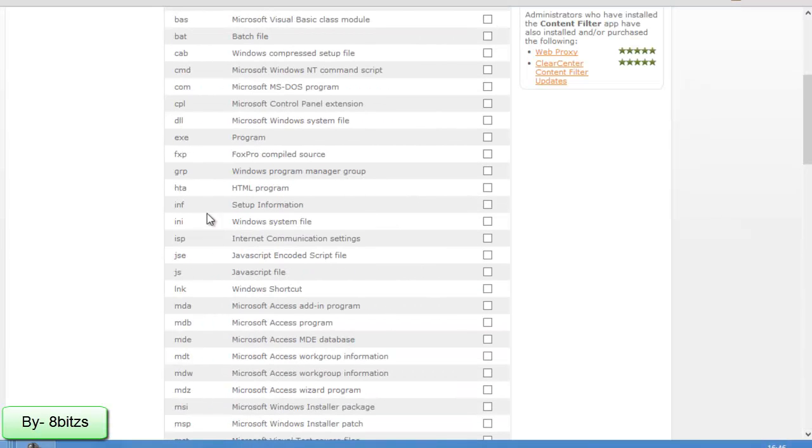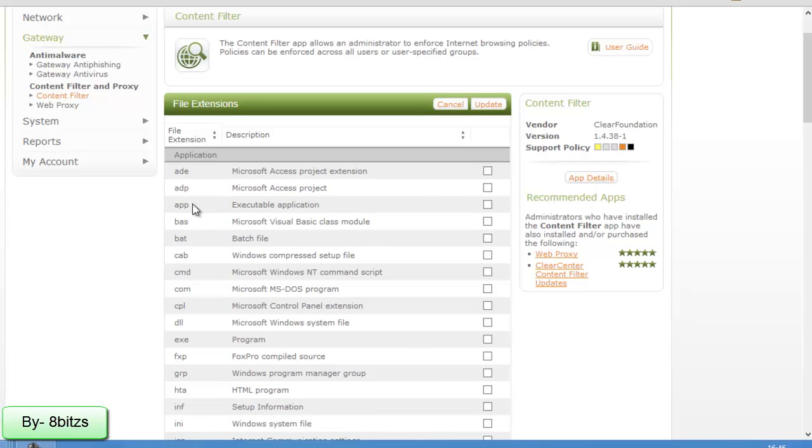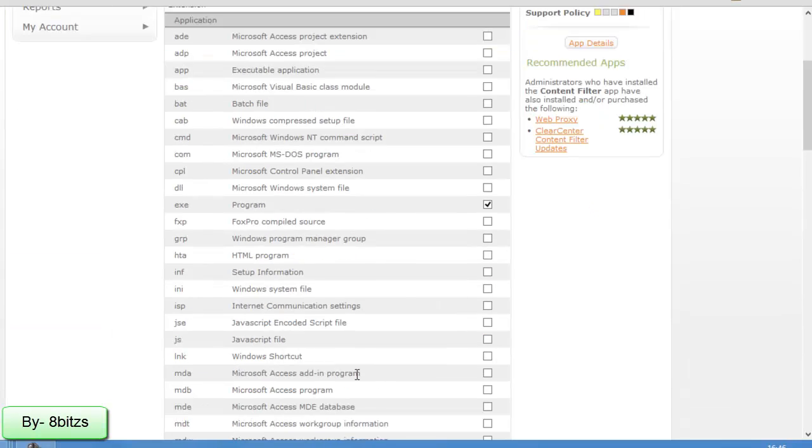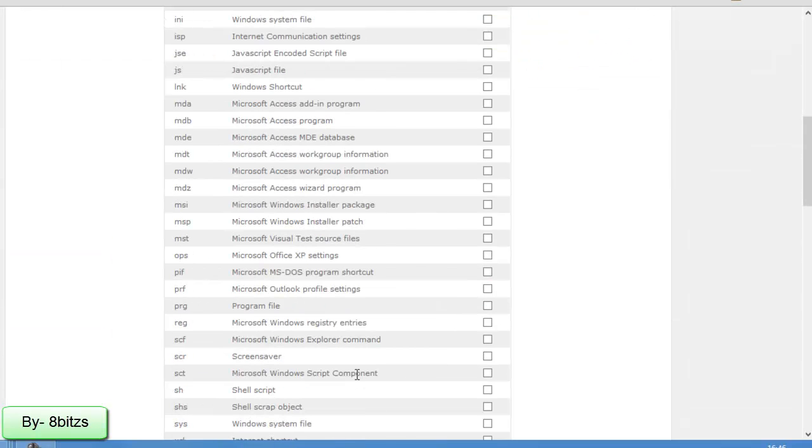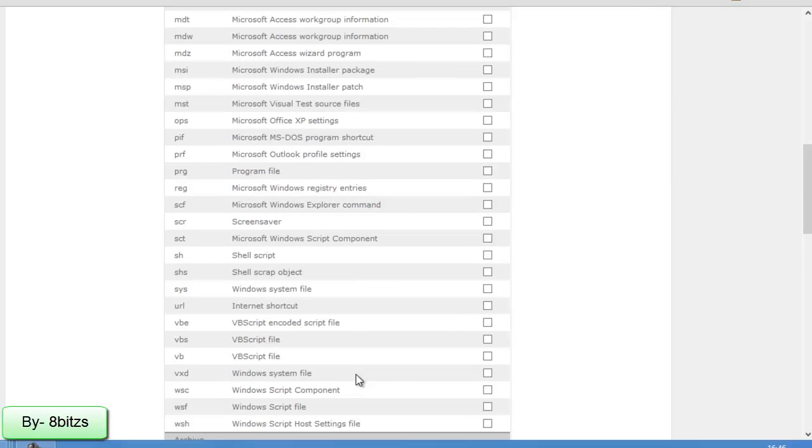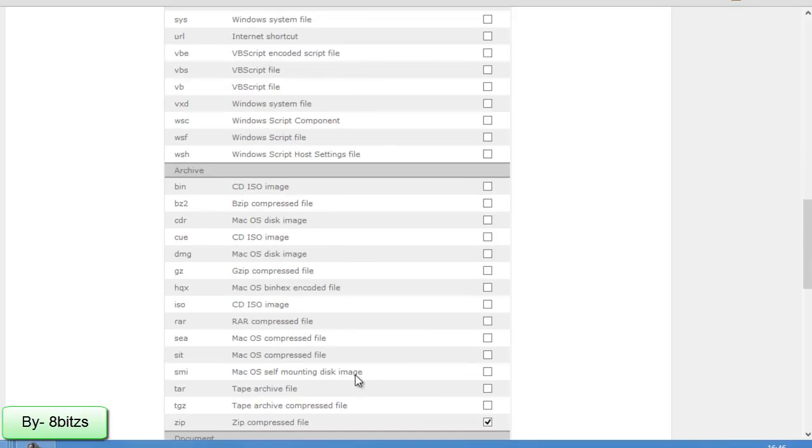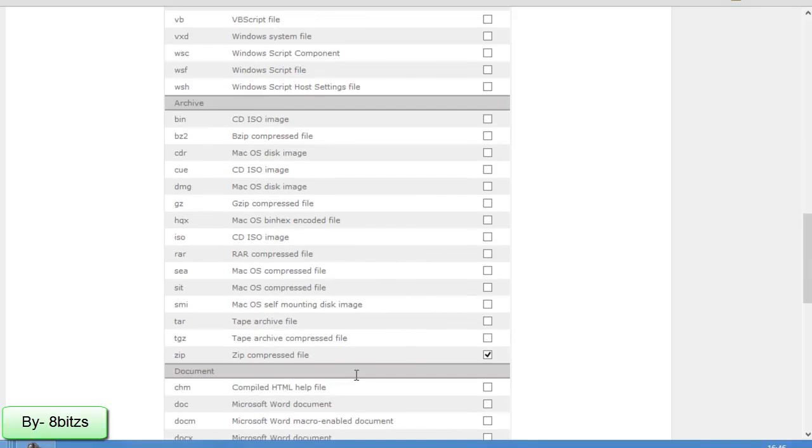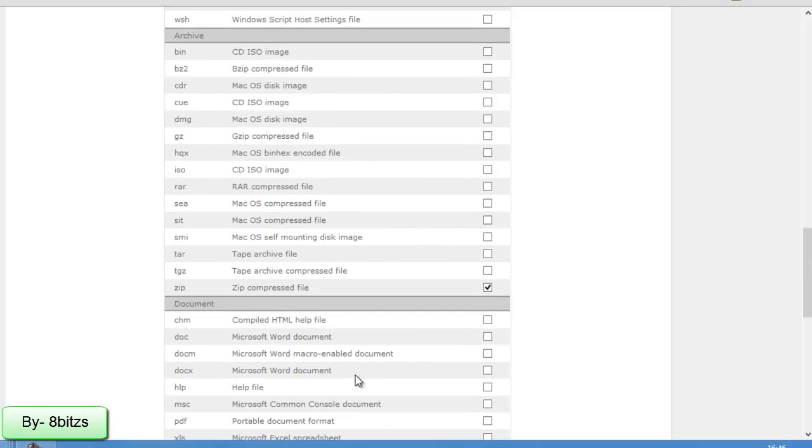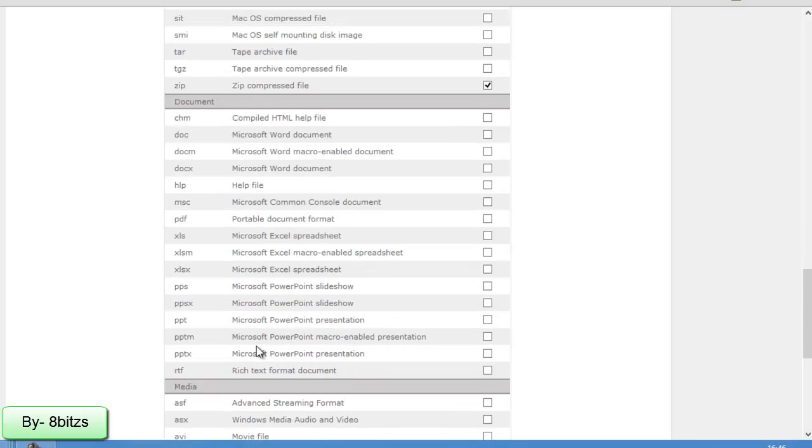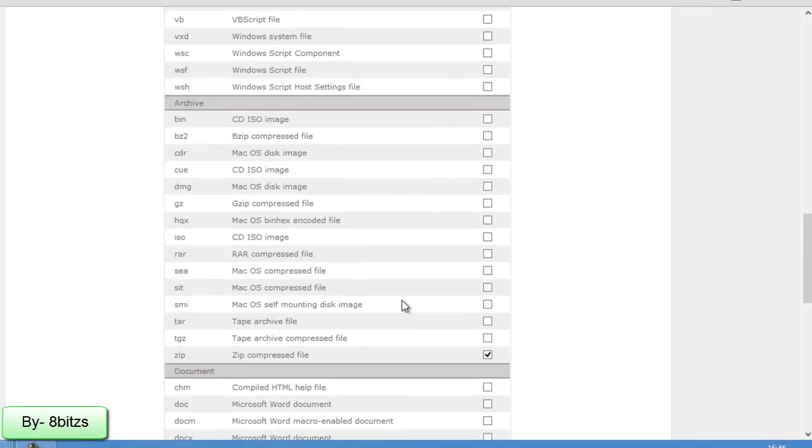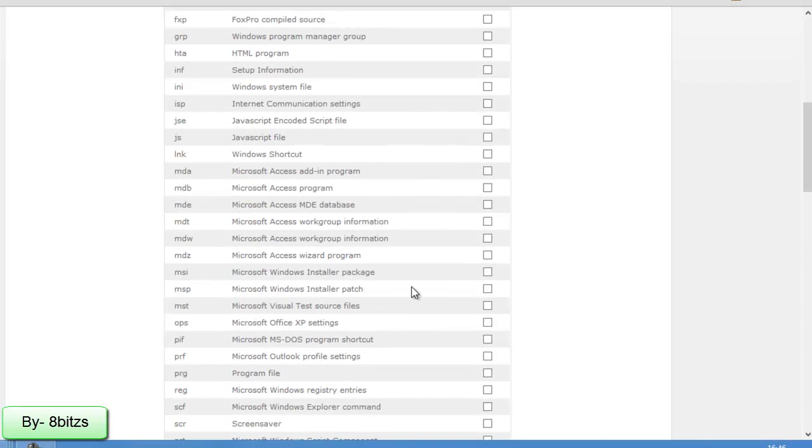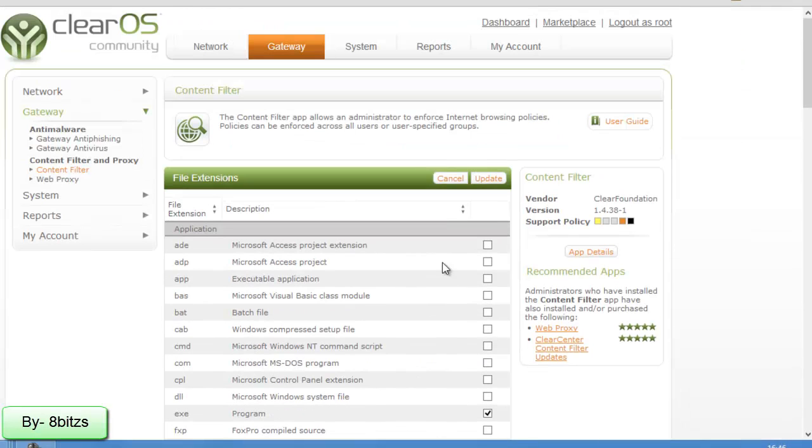Now in this video I am trying to block .exe file, that is executable file, and also I am trying to block PDF file. Now click on update.